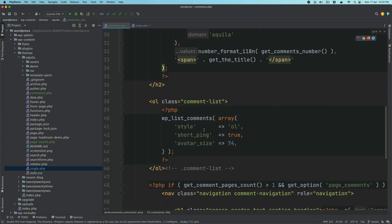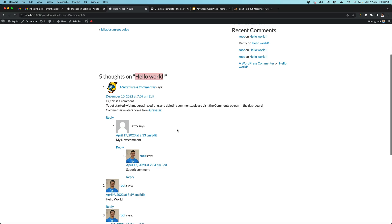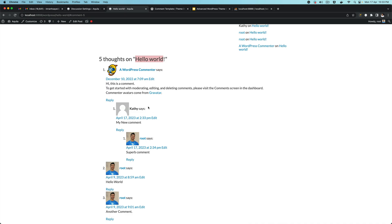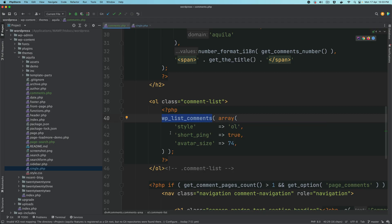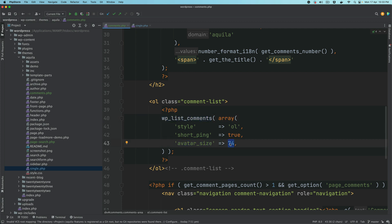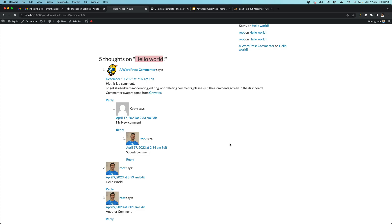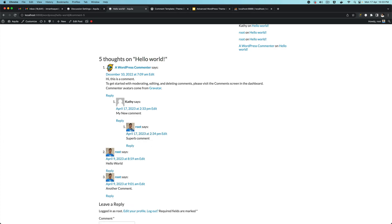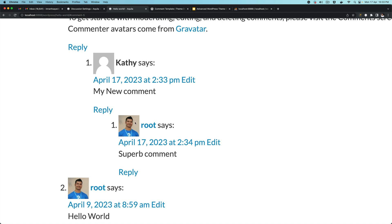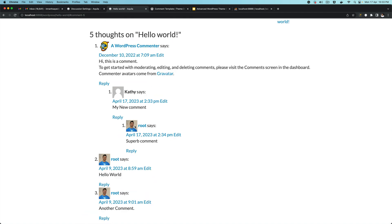Next is the comment listing itself. We have wp_list_comments, which is responsible for listing down all your comments. So all the comments you're looking at are actually being displayed by wp_list_comments. You have the style, type, and what tag you want to use. You have short_ping set to true, and you have the size. So you can change the avatar size — if I set it to 48 and refresh, the avatar size, which is the user's image, is going to be 48 by 48.